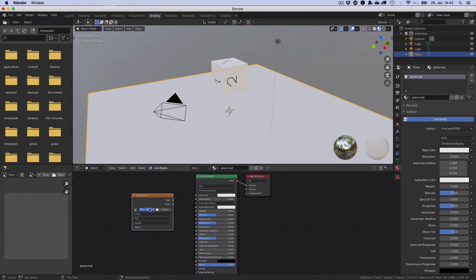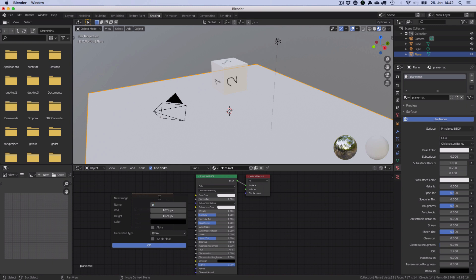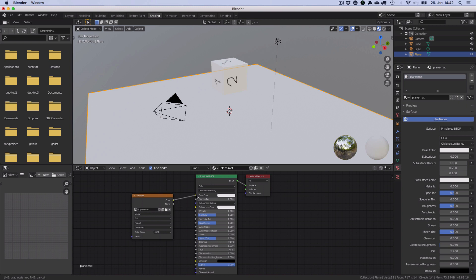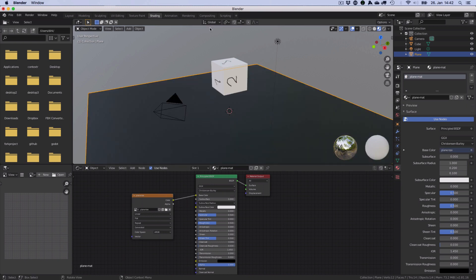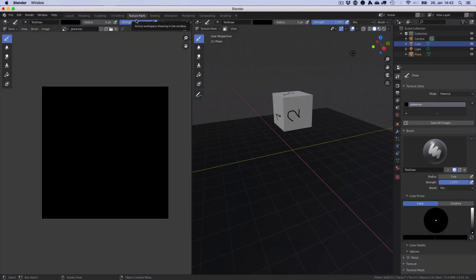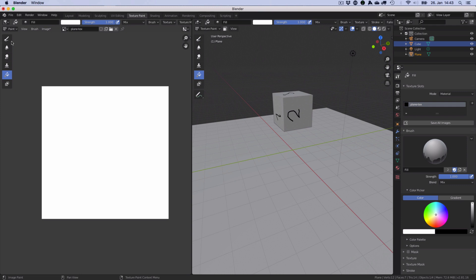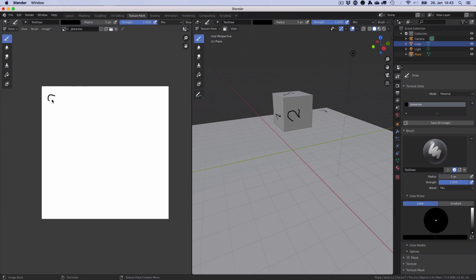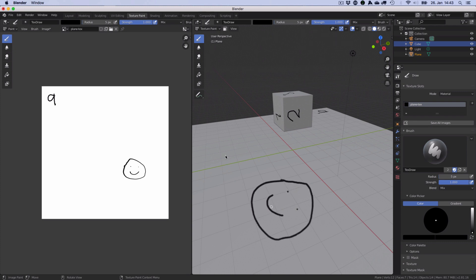Add an image texture and create a new plane texture. Since we already attached the color to the base color, we'll see the effect immediately. So if we go back to texture paint and fill it with white, we can paint something on it and already see it — we can also paint directly into the viewport, which is kind of cool. No improvement on the handwriting either.